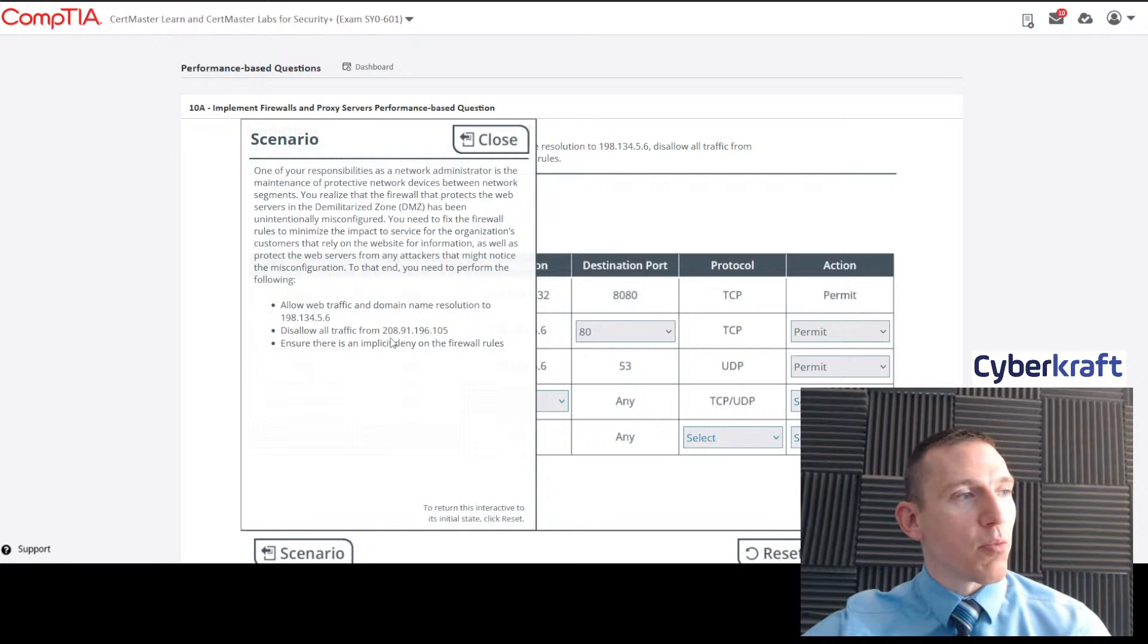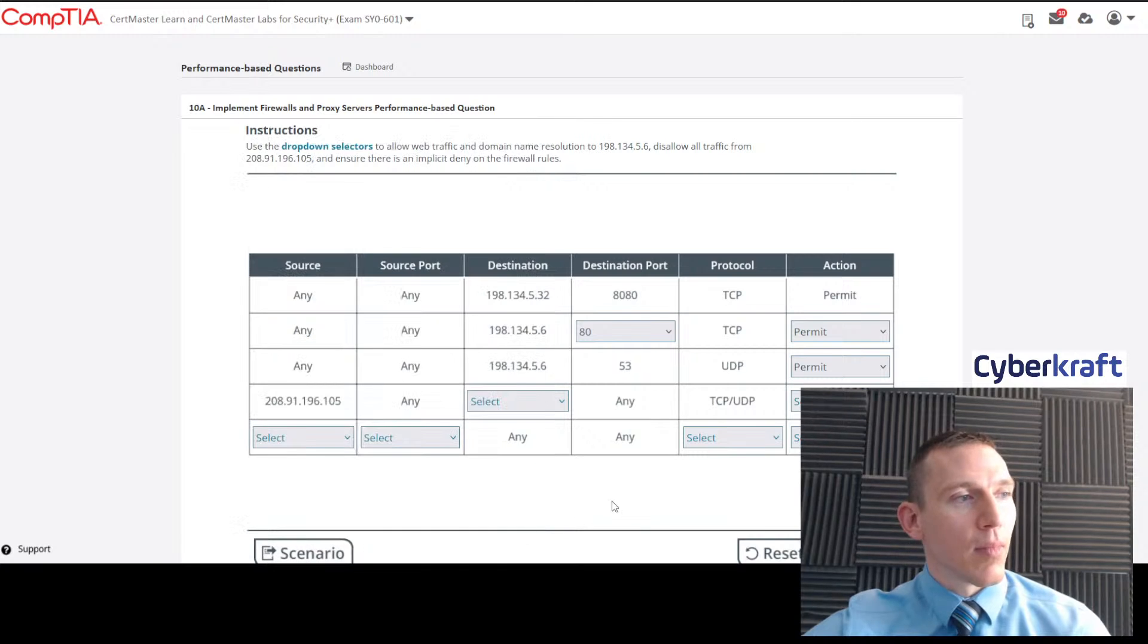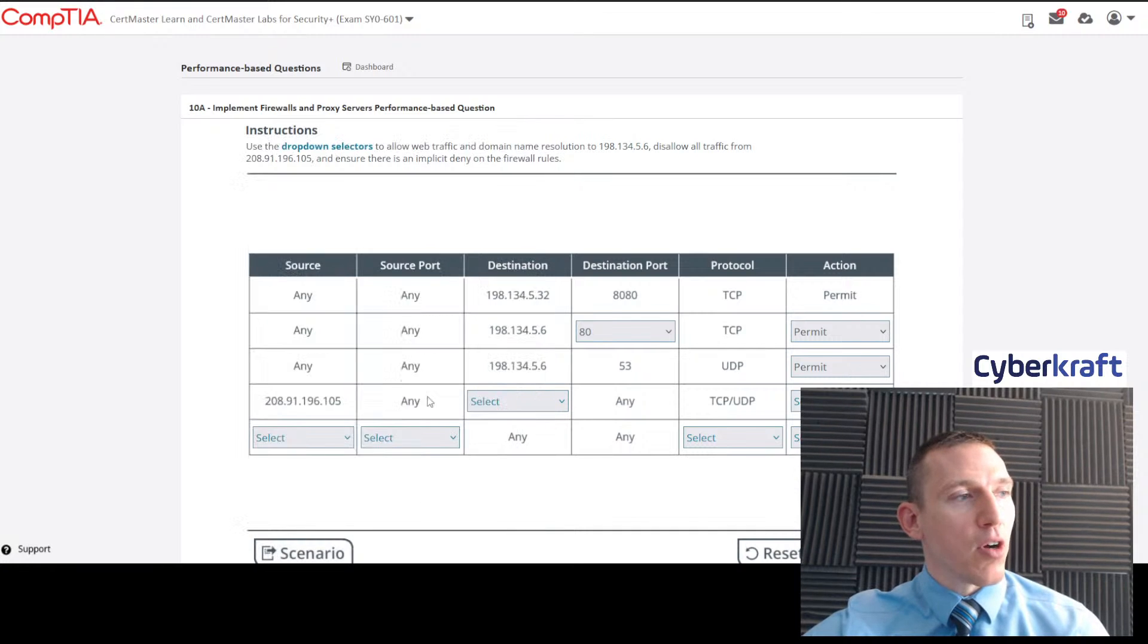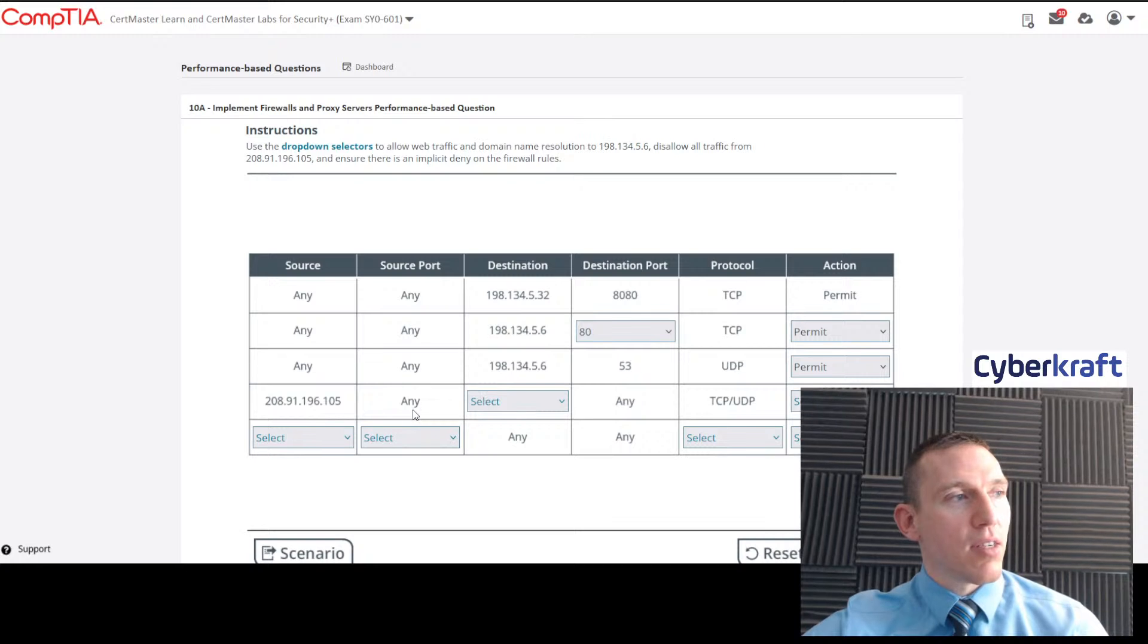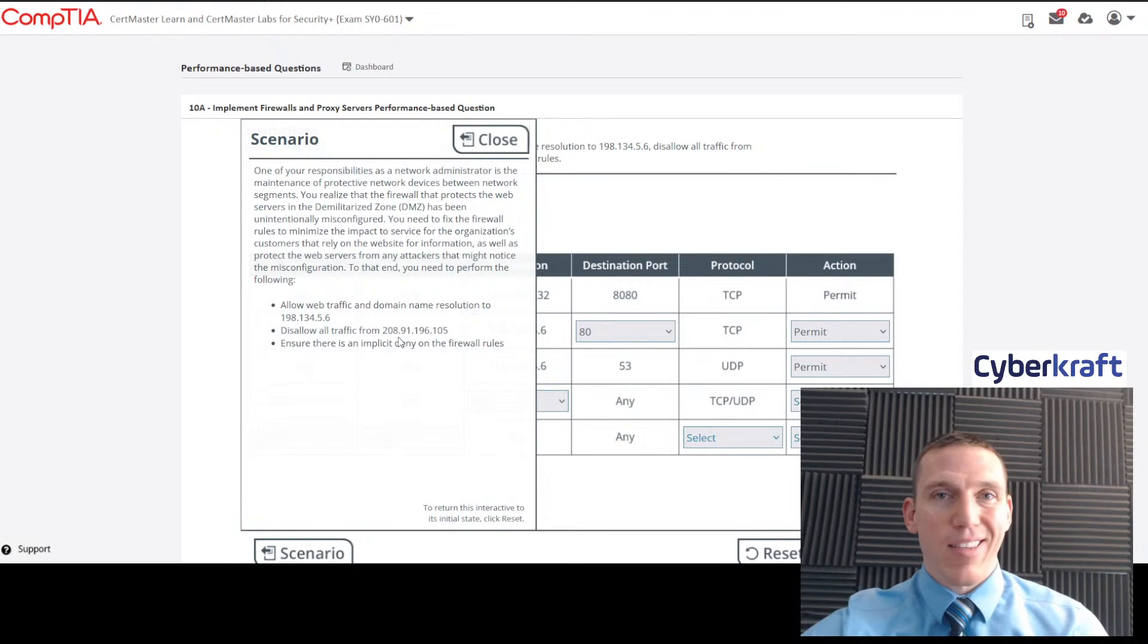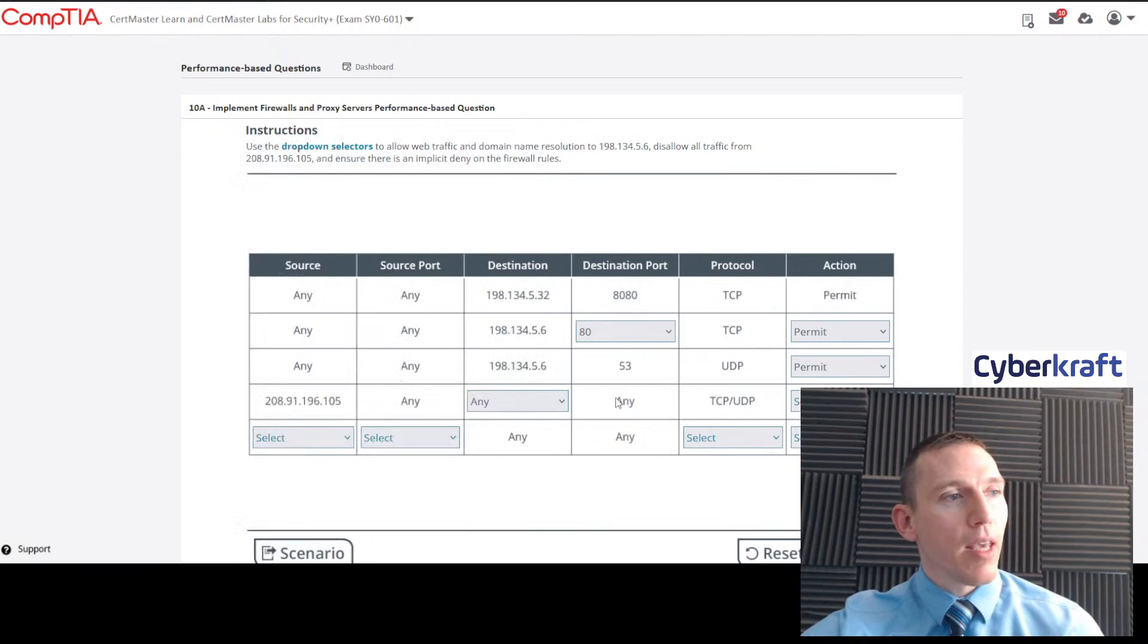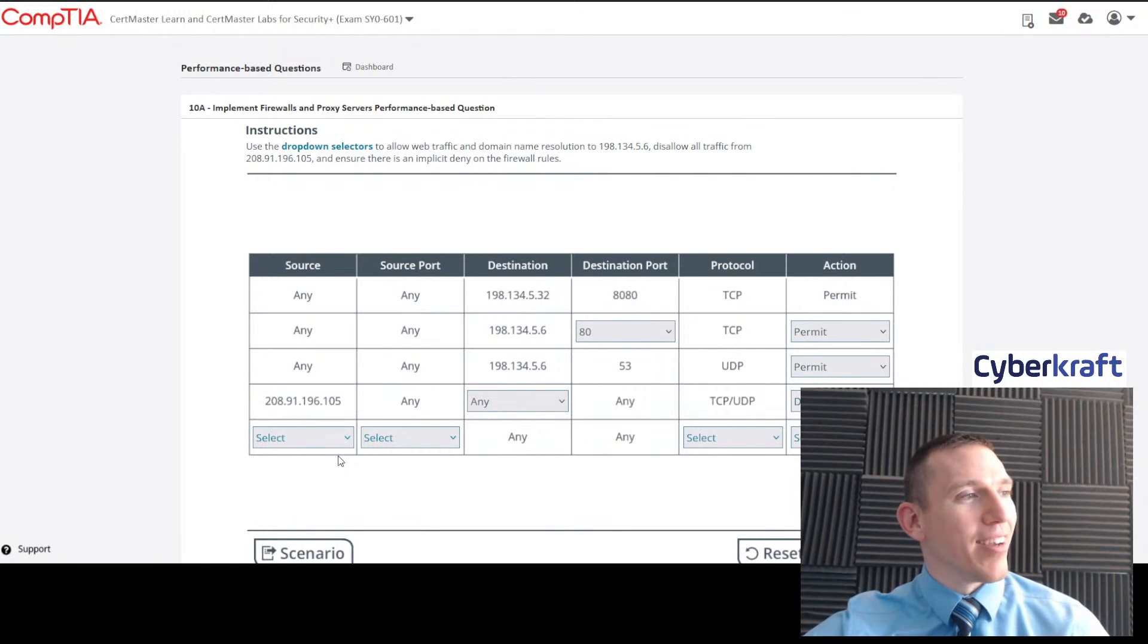Now disallow all traffic from 208.91.196.105. Let's see if we have that IP address here. Service port any. We're disallowing all traffic. Source port any, destination any. That's going to be from that source to any destination or any port. We would say any destination because we want to blacklist this IP address essentially. So we would say deny there.